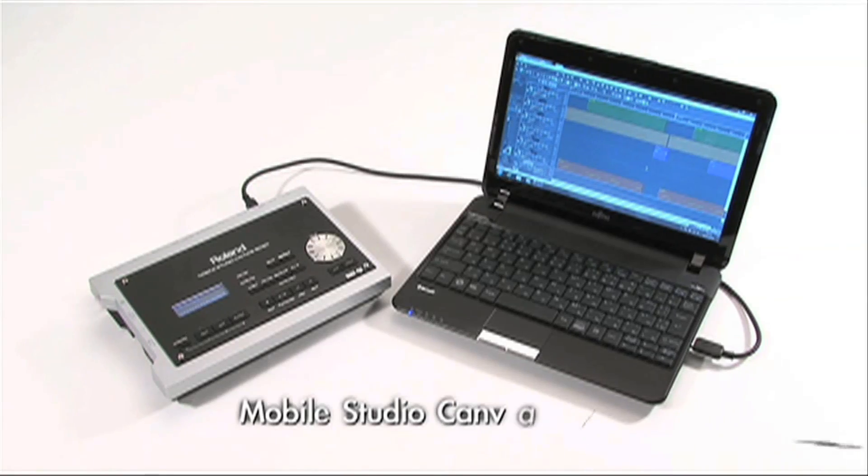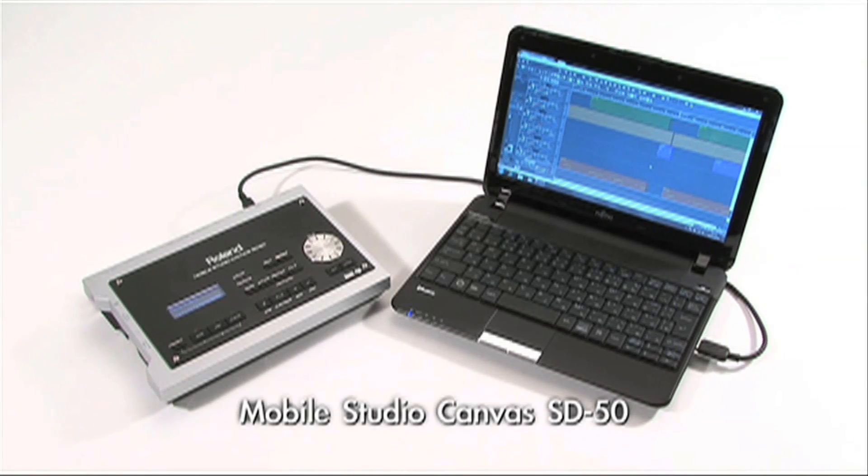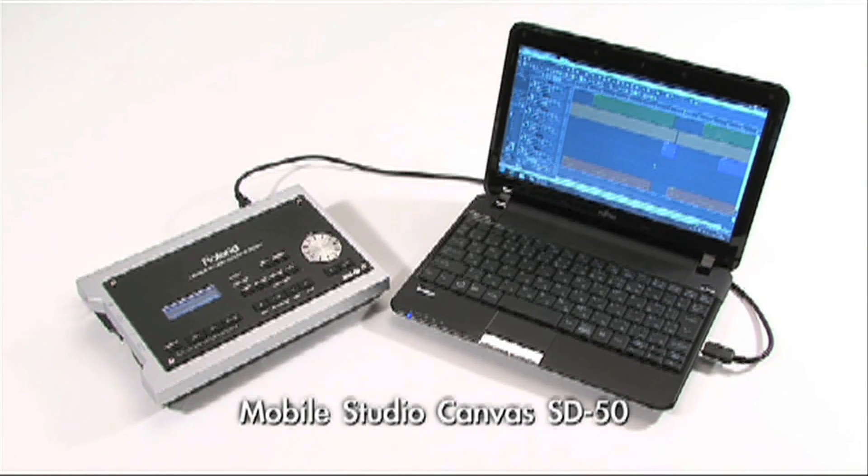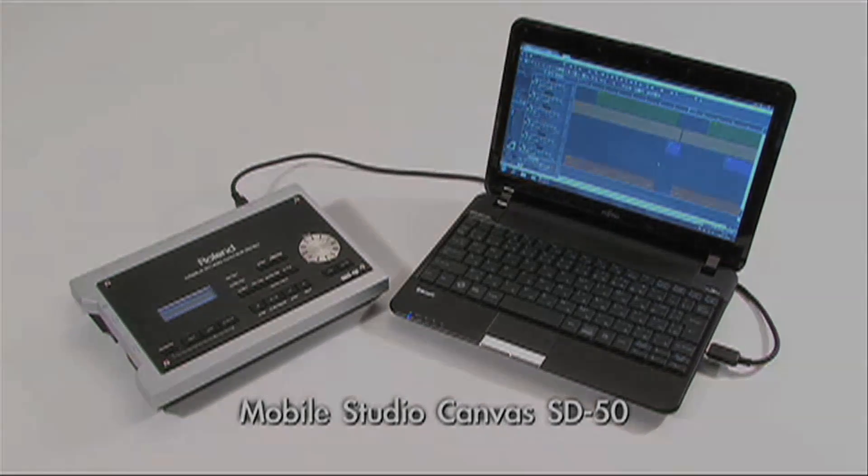So we've kind of taken our flagship system, condensed it down into a hardware piece, integrated it with the software, and we've given the tools to the portable musician with the SD-50. Cool, thanks!